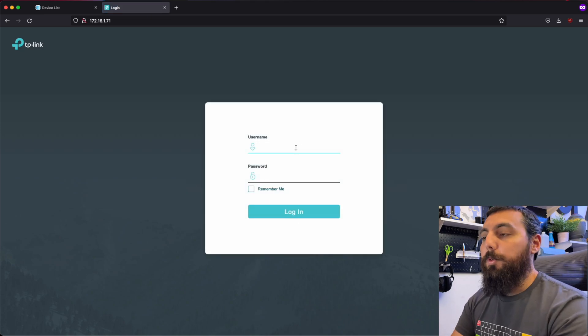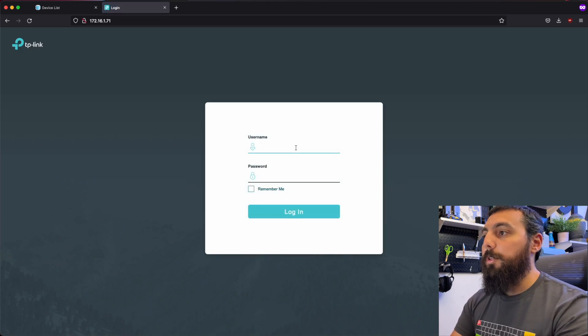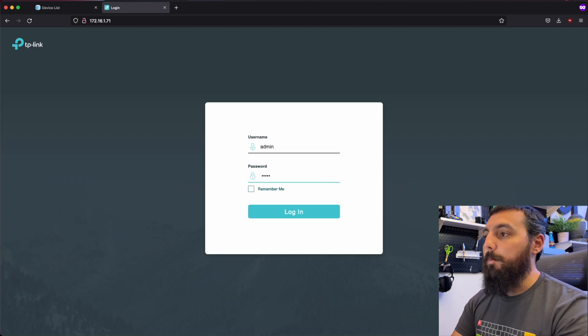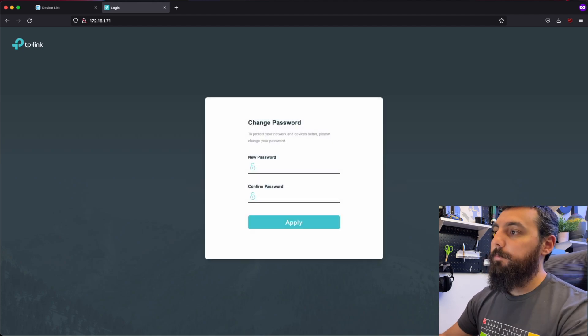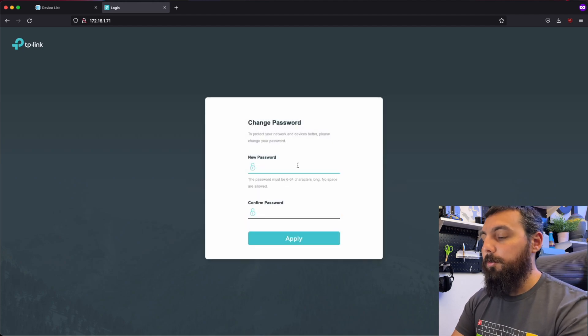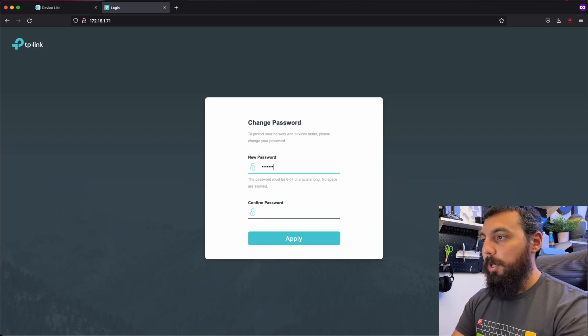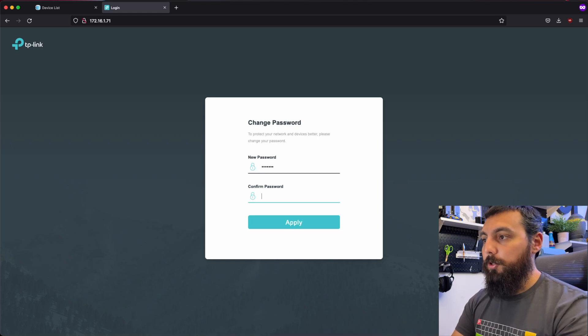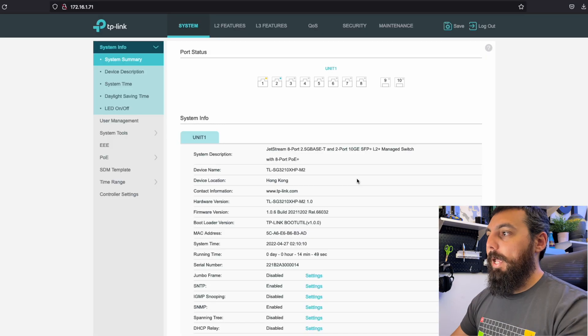And I'm prompted with a login. So the default credentials to log into the switch are admin admin, it's going to ask you to set a new password, I'm just going to create something simple for testing purposes, but you should use something slightly more complex. And we're logged in.